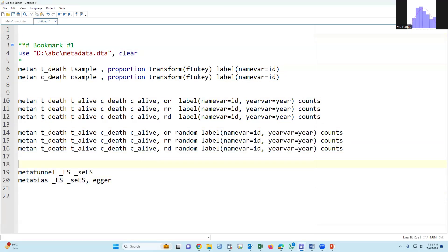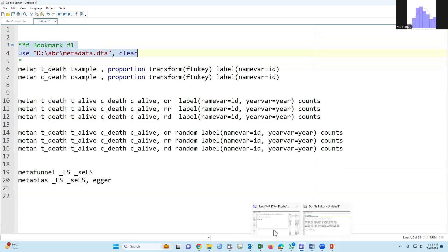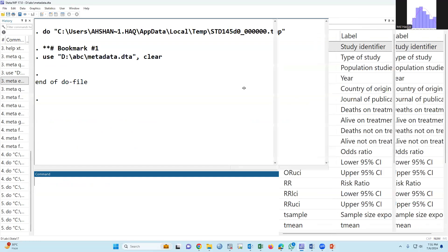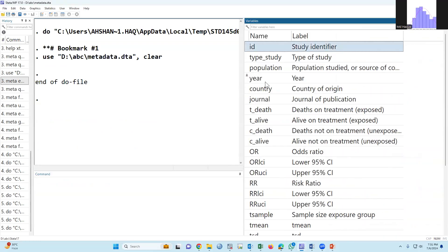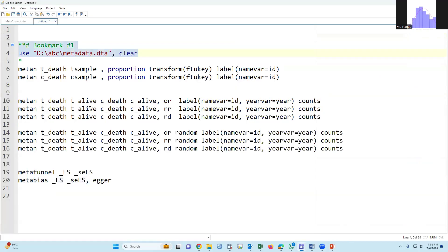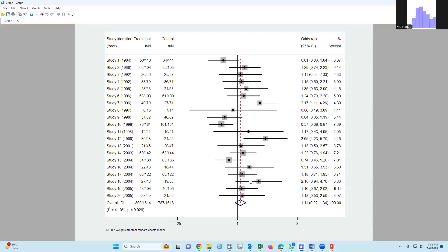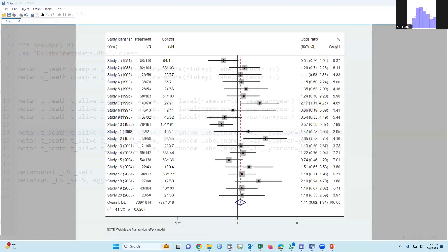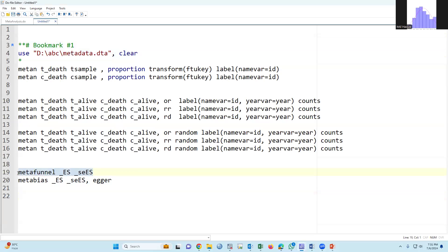We have already discussed this syntax. If we run it, the dataset has been uploaded. If we run this syntax, this is the first plot — the forest plot. In the last class we described in detail how to make the forest plot, but today we will discuss how to test for publication bias.